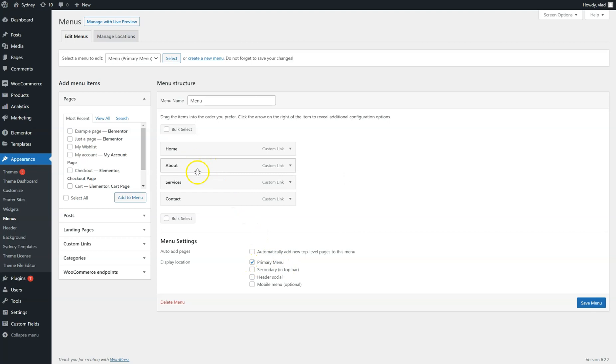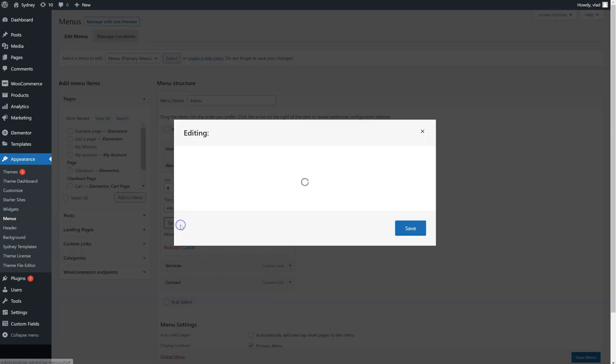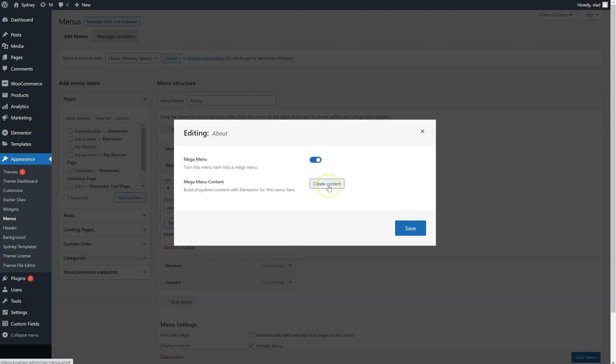Let's say we want to add the Mega Menu feature to the About item, so I'm just going to click on it, and simply click on SD Mega Menu. I have to activate it, and then I just need to click on Create Content, so I can build my content with Elementor.